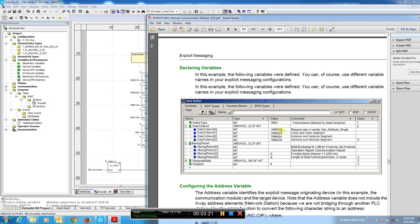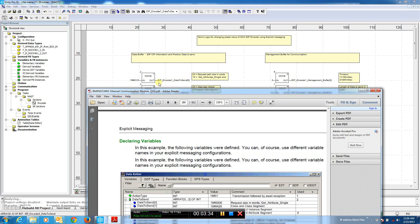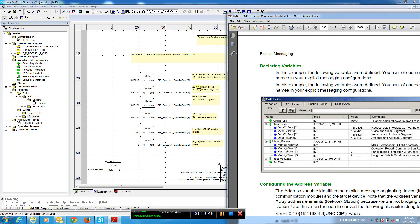Then this is the command. Get attribute single is 0E. For set attribute, you can see we're going to send the same command here with the hex prefix, 0, 3 for number of words. And for set attribute single, the command is 10. So we change that. The next word's low byte is going to be pretty constant.